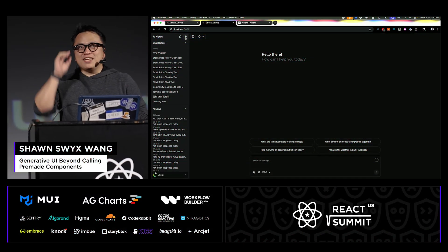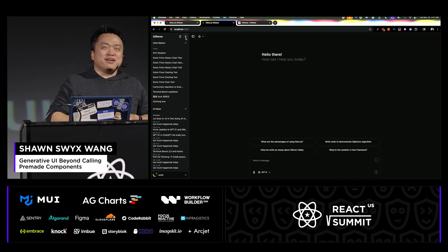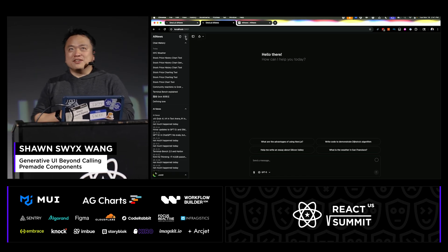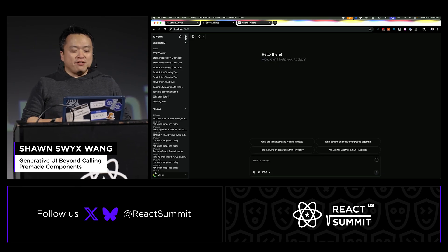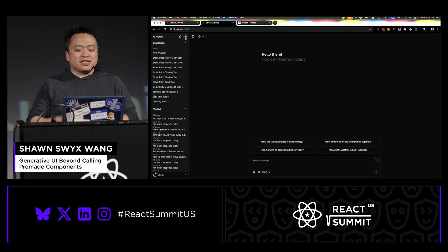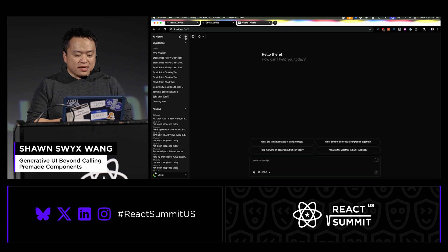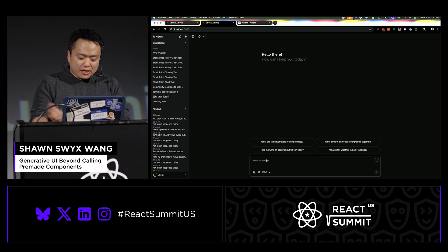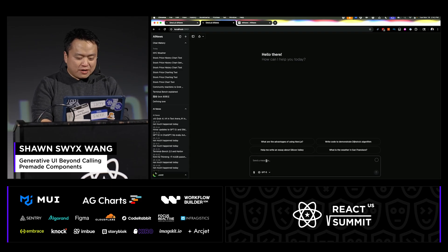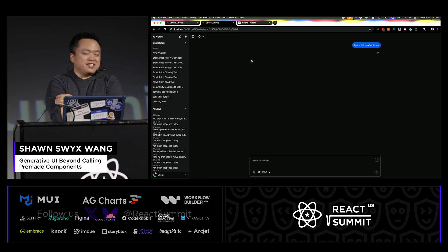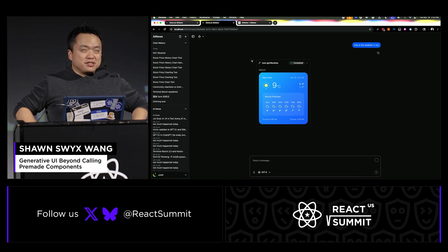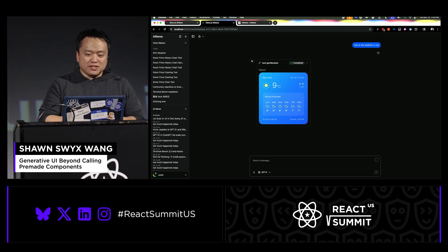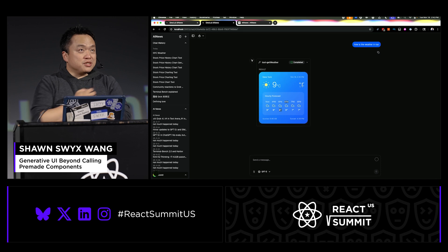Hi everyone. You're here expecting a talk on generative UI — this is not that talk, because I failed. I'll give you a little bit of a reason why I failed. One of the things that really bothers me about generative UI and the potential that all you React developers have is that you can actually start having more than just text. We're all here to display more than just text on the website.